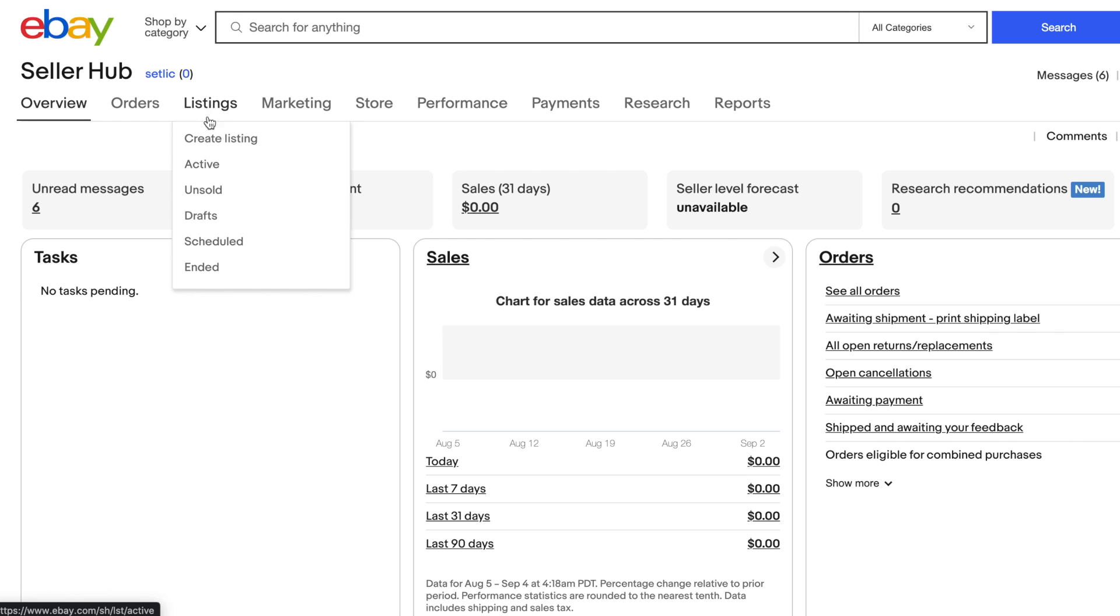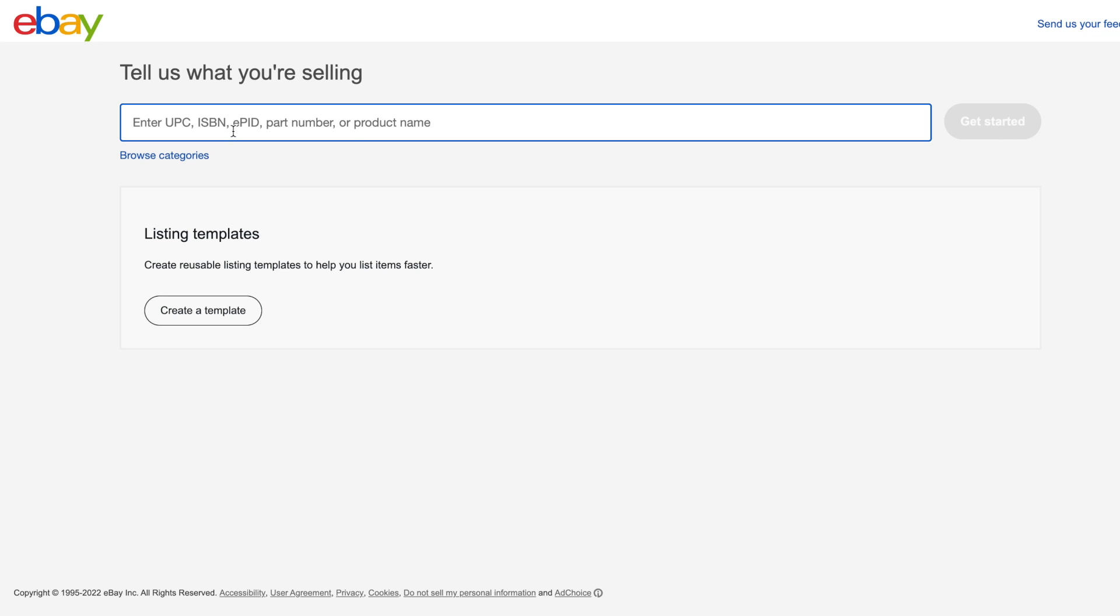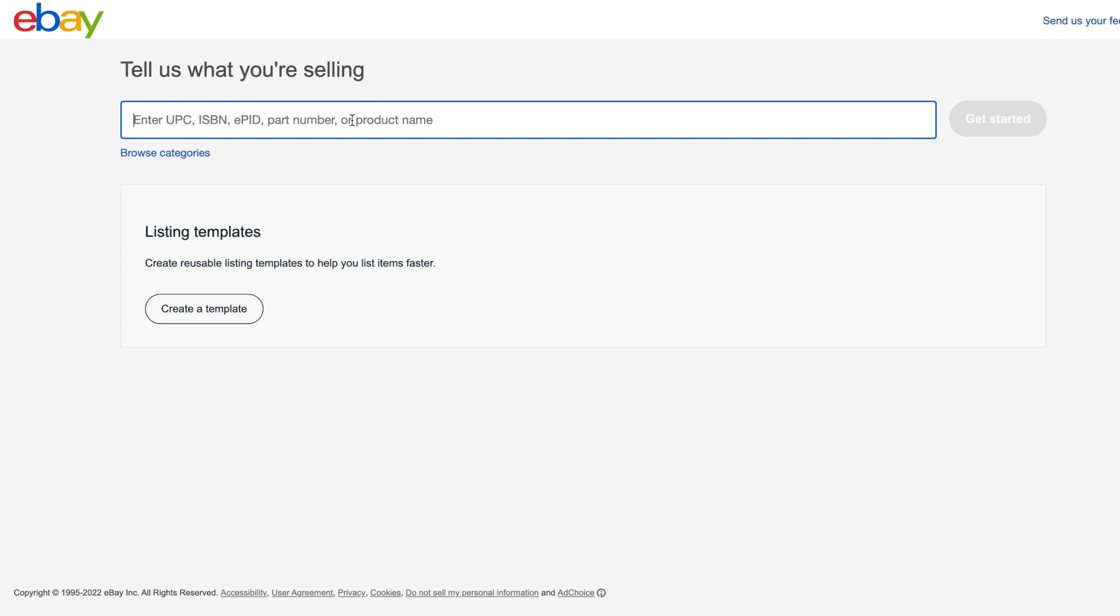The quickest way of setting data for listing is to set a listing title. We are selling our custom made t-shirts and we will copy all data from the Shopify store and start with a title.